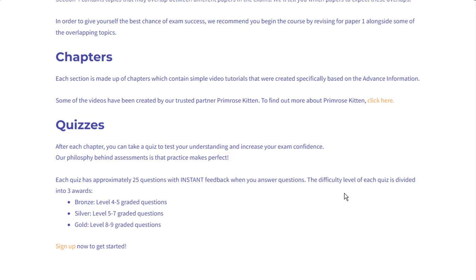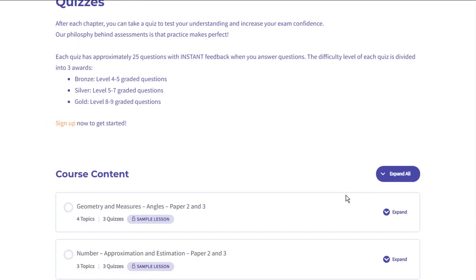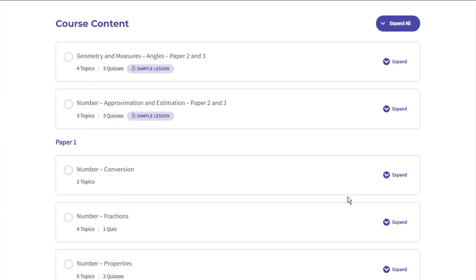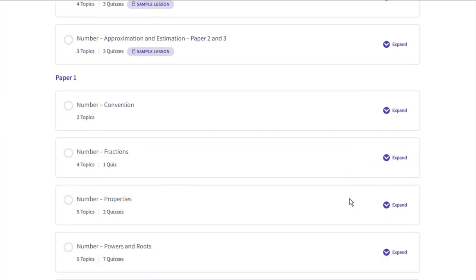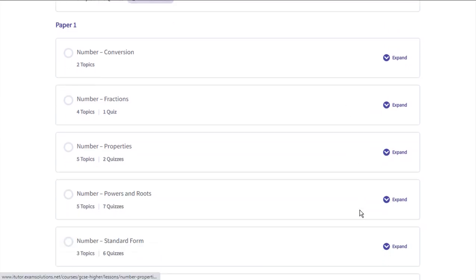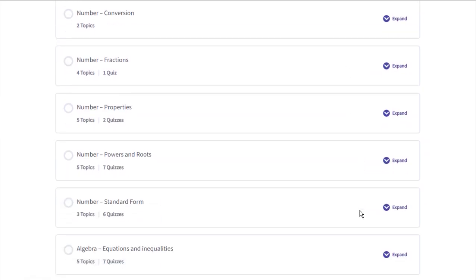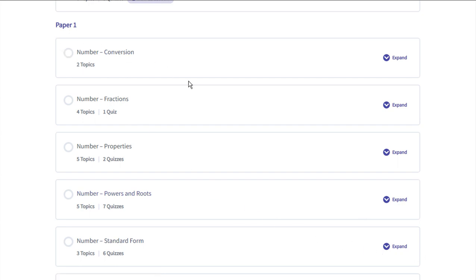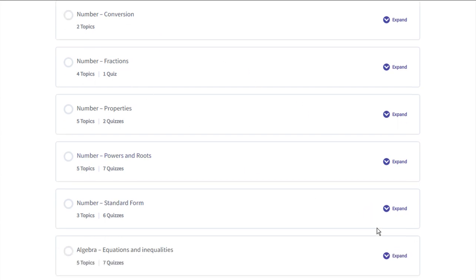Looking at the chapters, you can see an overview of a topic and the number of quizzes we have assigned. For this course it's broken down into the relevant papers, which can be viewed and scrolled through easily.